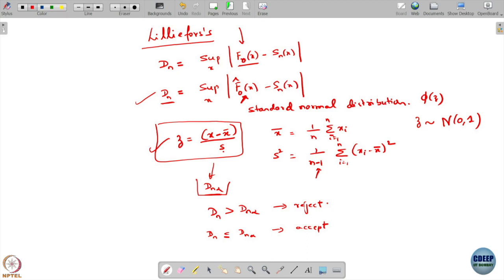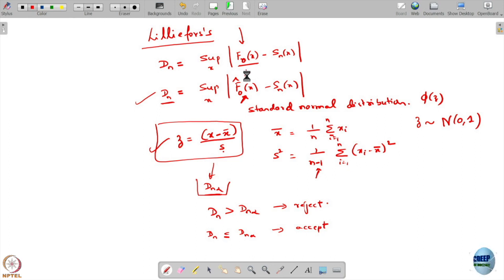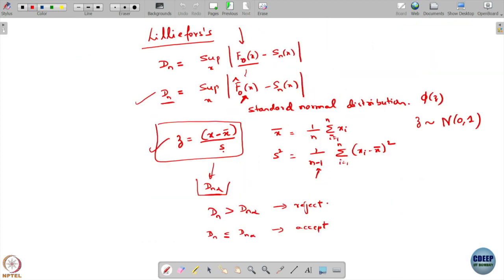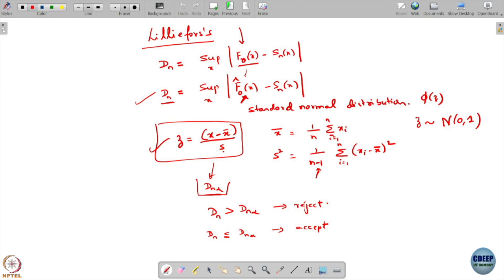So this is the summary of the Lilliefors test. When after you do this transformation and you use this standard normal distribution in the definition of dn, just do not use the tables that you used for the KS statistic — use the separate tables that are available for this Lilliefors test — and based on whether dn is larger or not you can accept or reject your hypothesis that your distribution follows a Gaussian distribution.